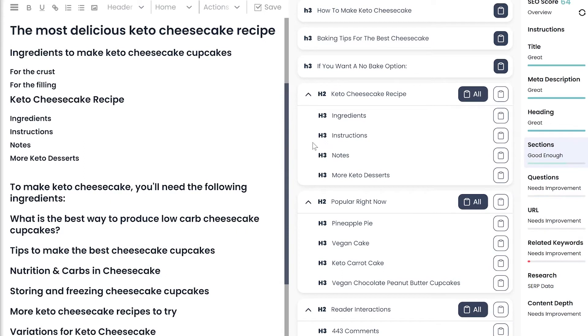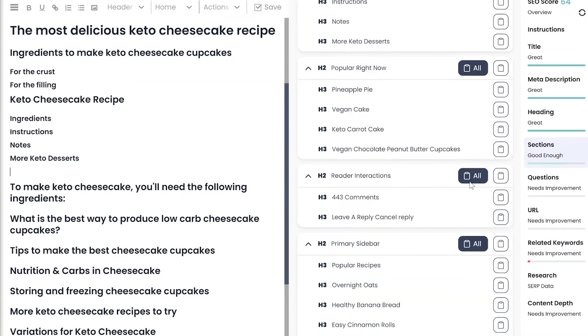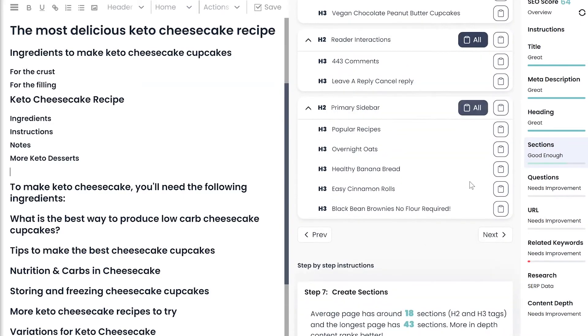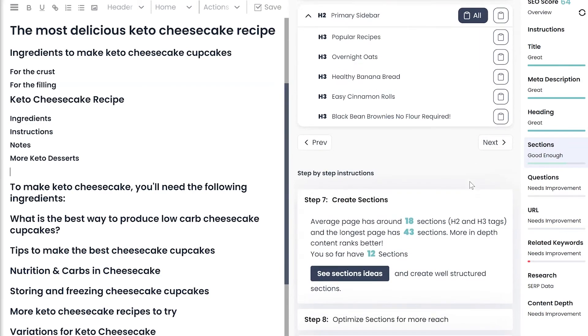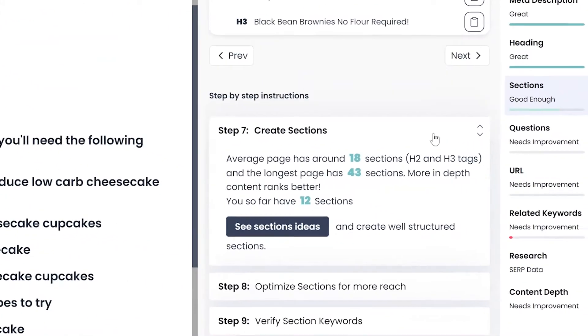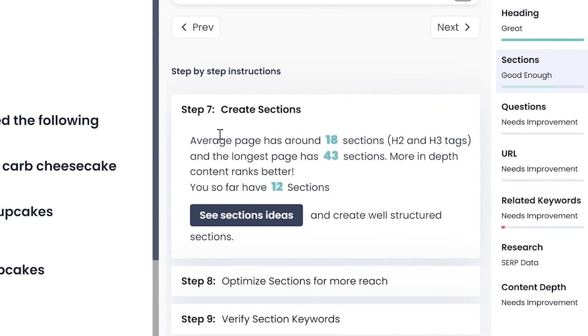Once you have all the outlines added to the editor, let's validate with SERP statistics and optimize the outline with related keywords. Scroll down in the Sections tab where you will find step-by-step optimization instructions.